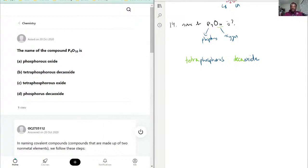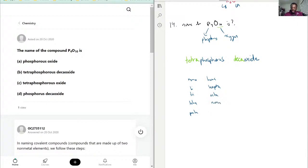We use that by remembering our naming prefixes: mono, bi, tri, tetra, penta, hexa, hepta, octa, nona, and deca. Each one of them corresponds to 1, 2, 3, 4, 5, 6, 7, 8, 9, 10, respectively.